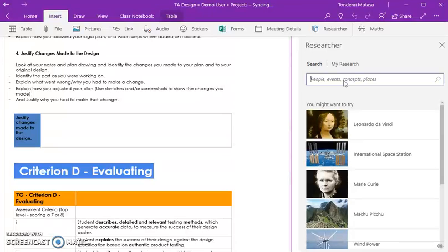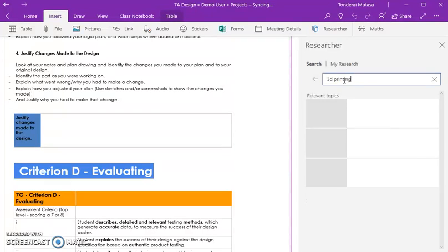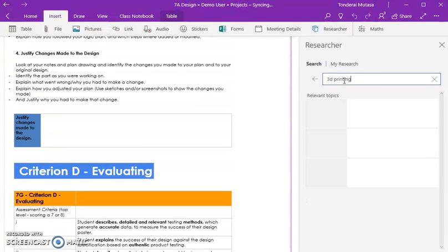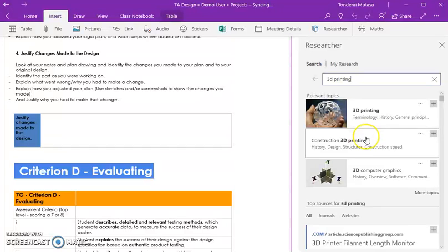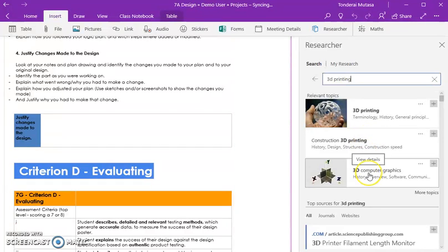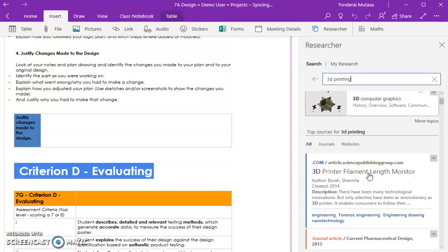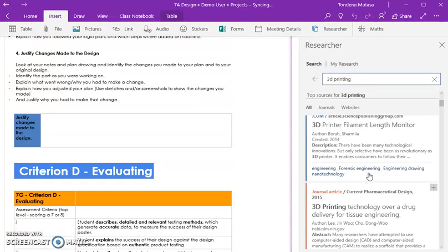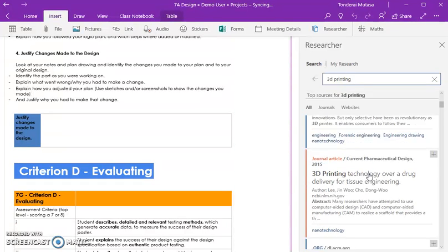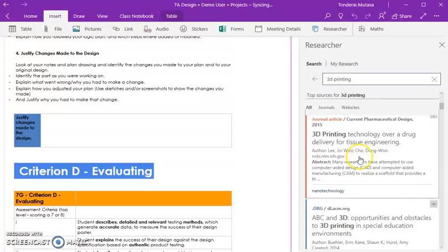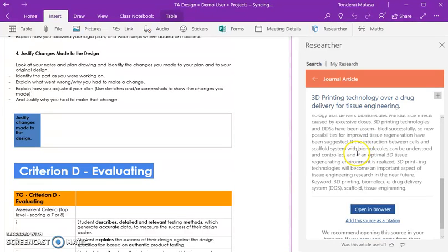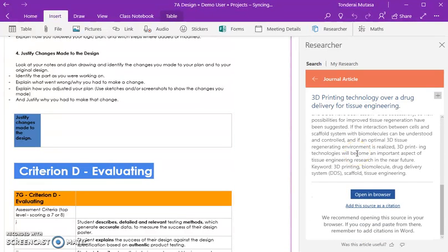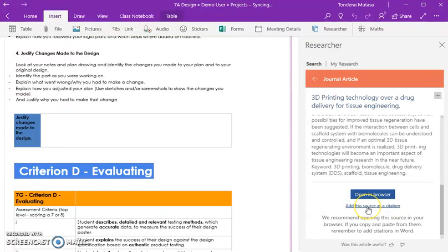So if I put in a particular term of, for example, 3D printing. Okay, it will come up with a number of suggestions that you can look at. And read over here, or open in the browser, and you can add the citation.